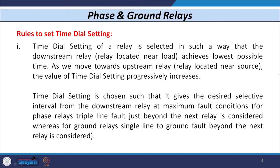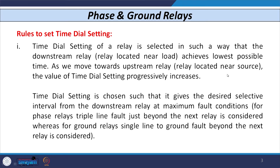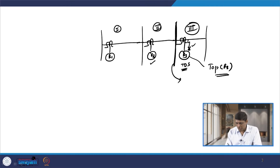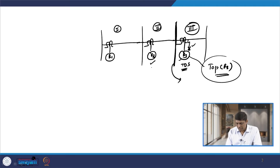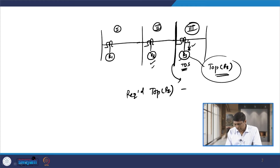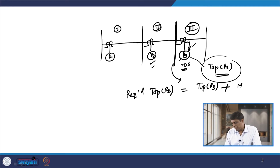For that bus, we calculate the time of operation of relay R3 for maximum fault current conditions. Then, based on this, we decide the time of operation of relay R2. When we decide the time dial setting of one relay with reference to another, we must consider some margin, known as the minimum coordination time interval MCT or coordination time interval CTI. The required time of operation of relay R2 must equal the time of operation of relay R3 plus the CTI.